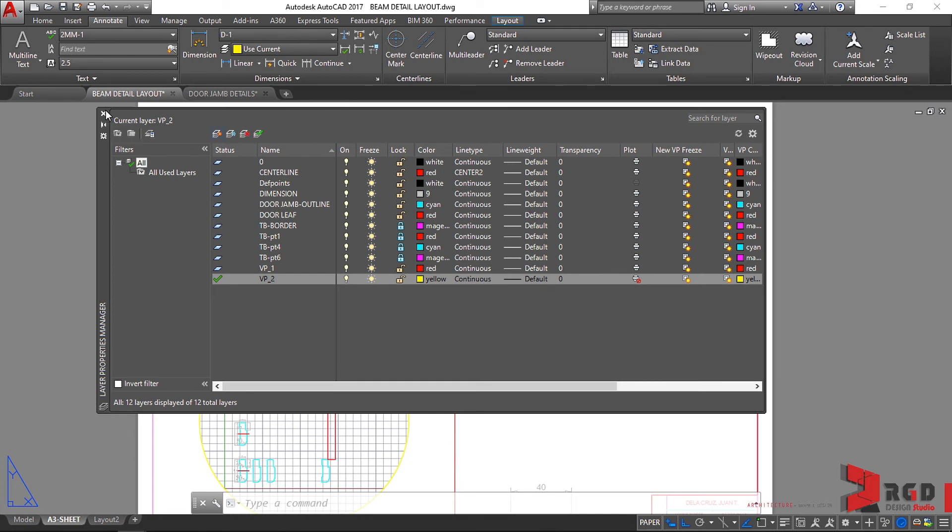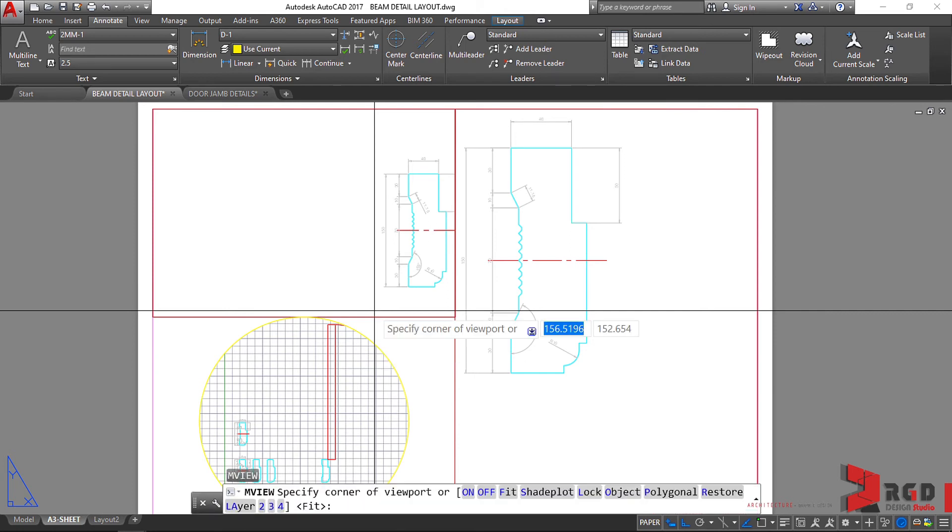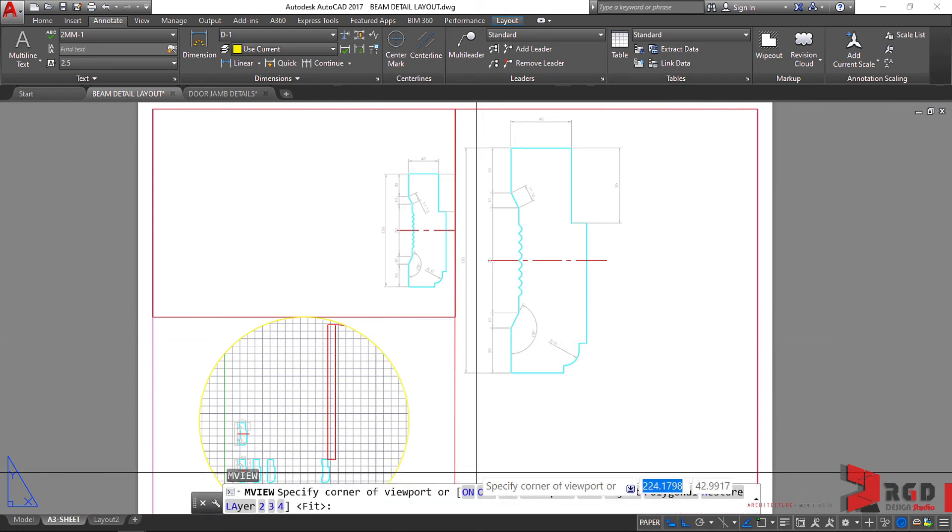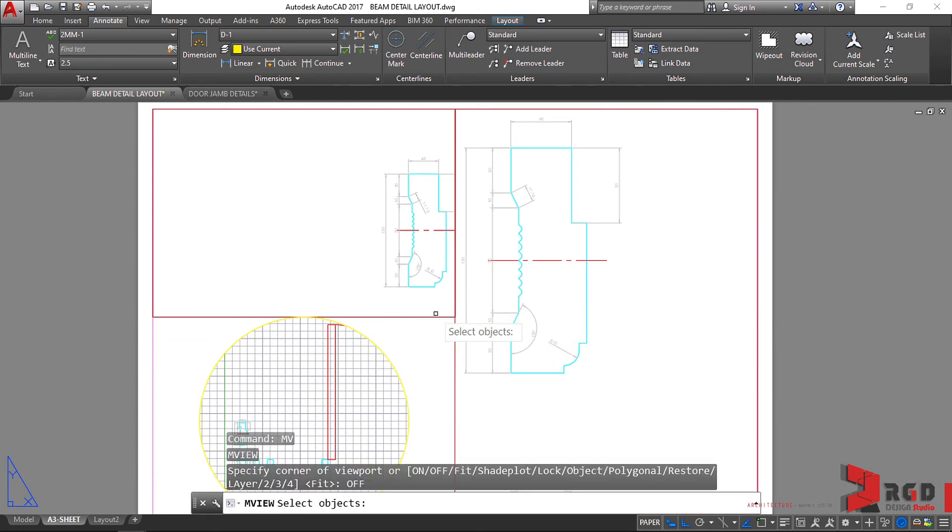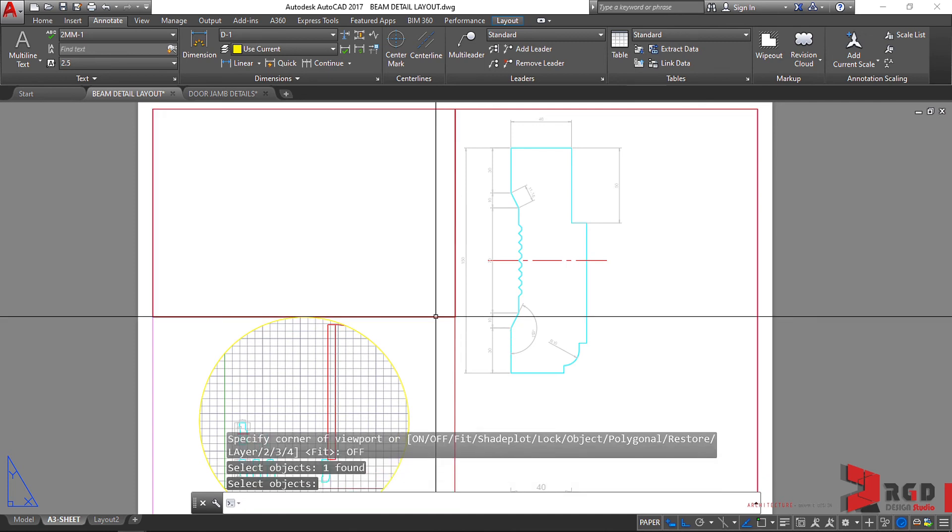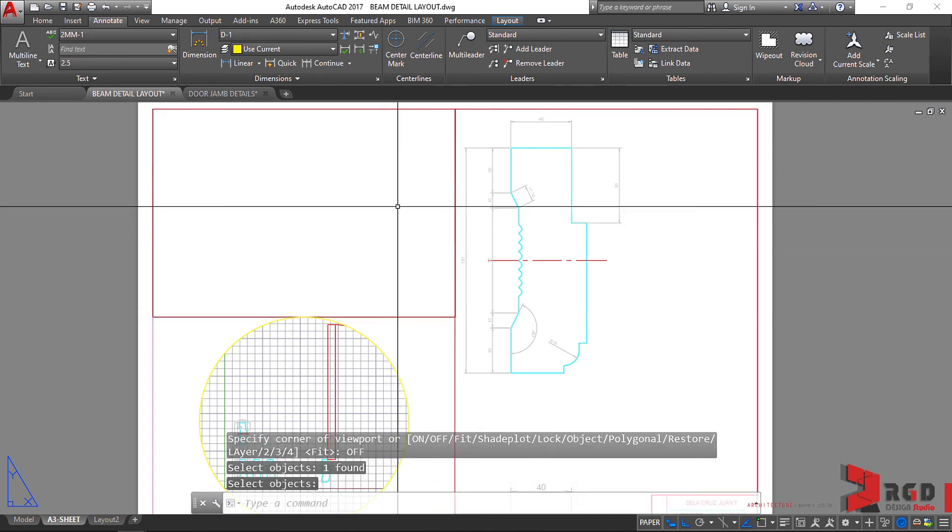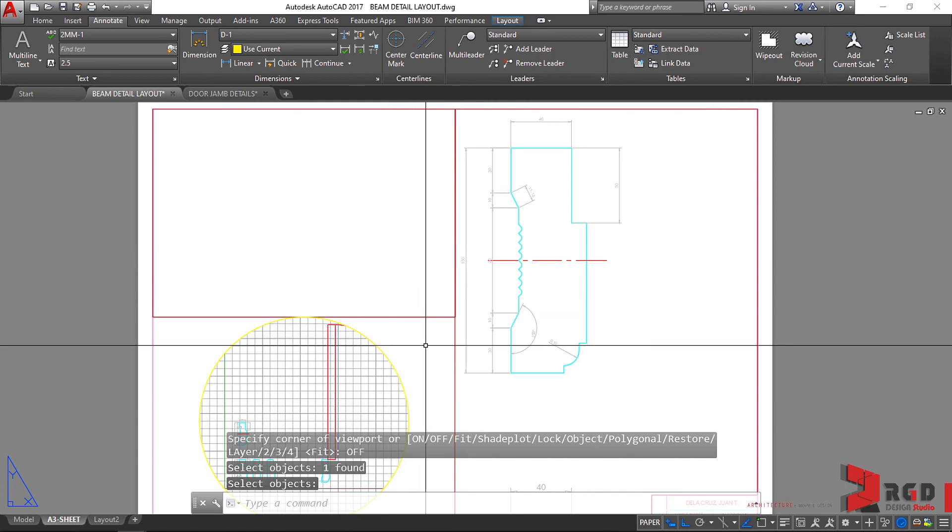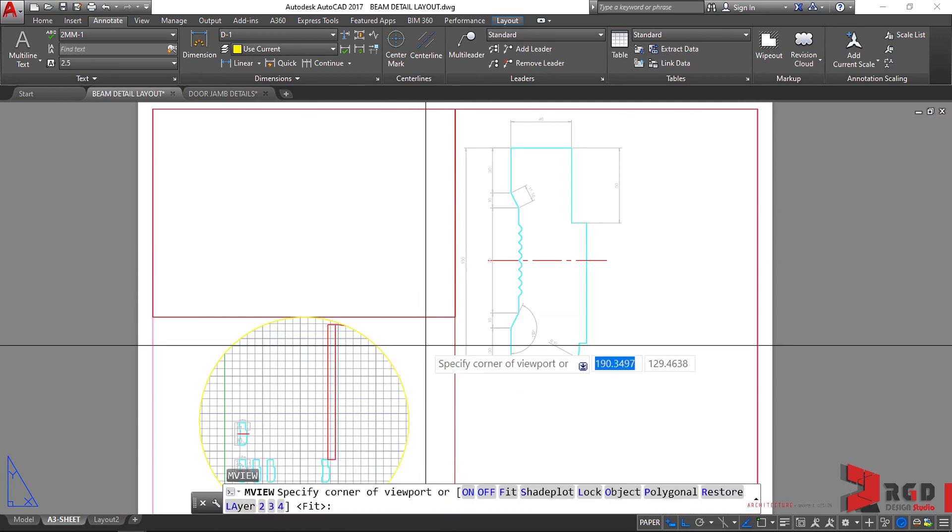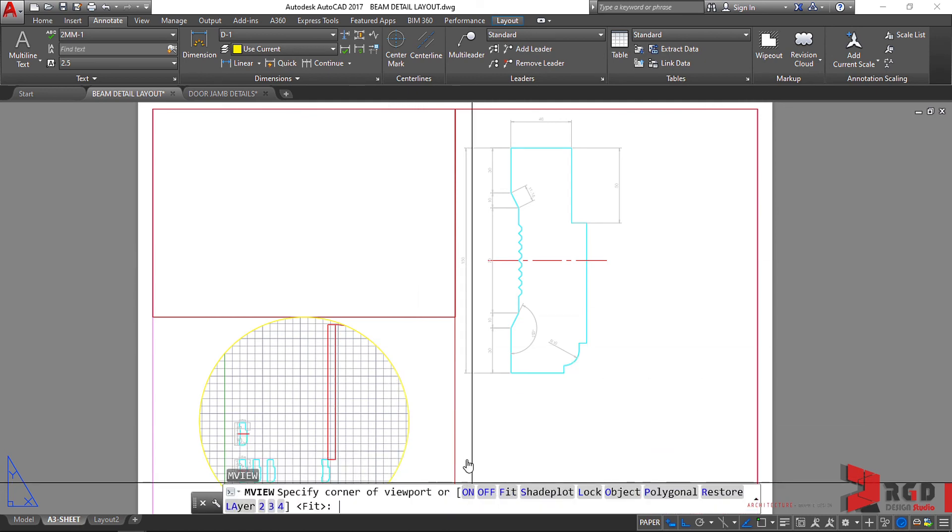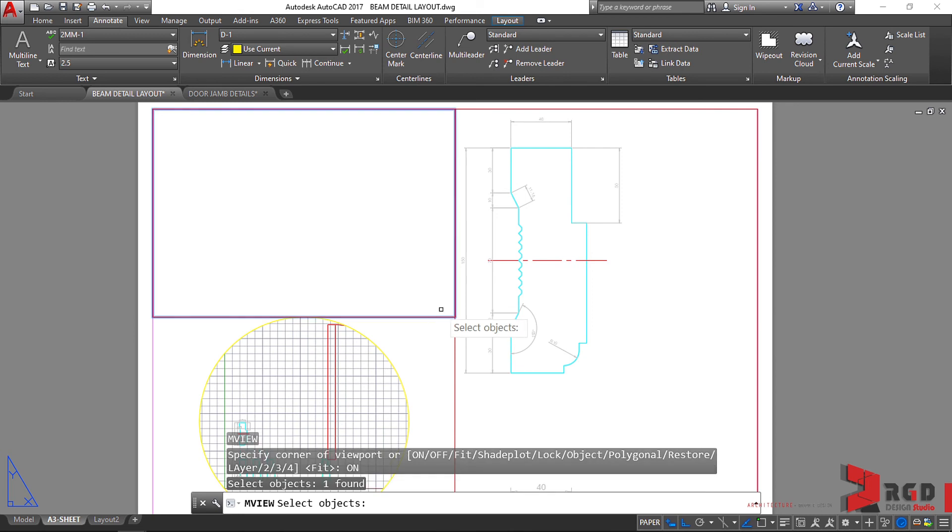Oh, by the way, we could also turn off. So MV, enter. And let's select off. And once we click on this viewport and then enter, we cannot see now the object. So MV, enter. Then on. Select this viewport. Enter.